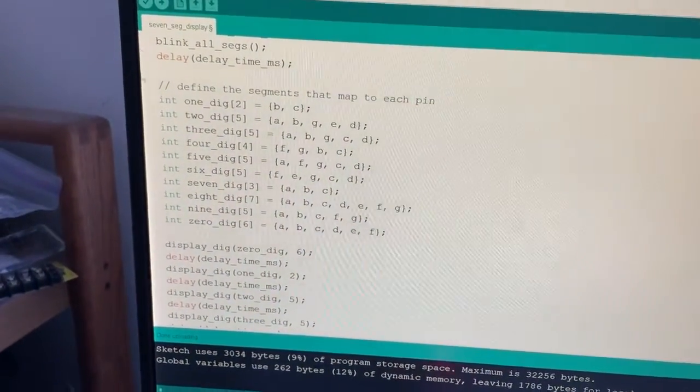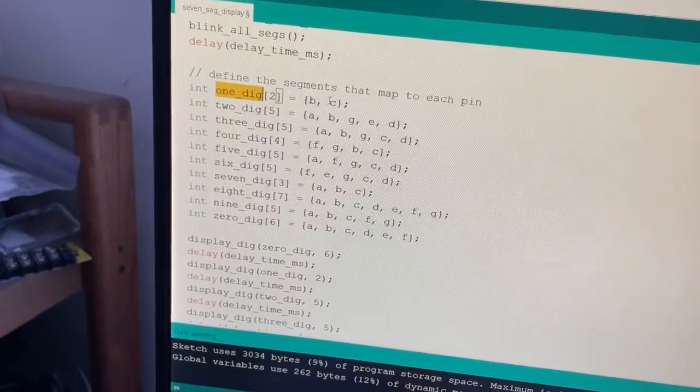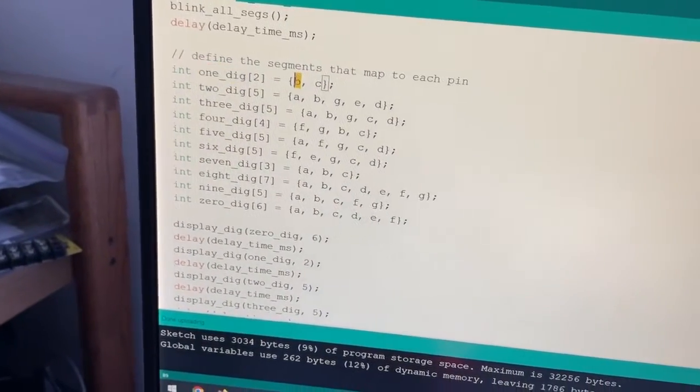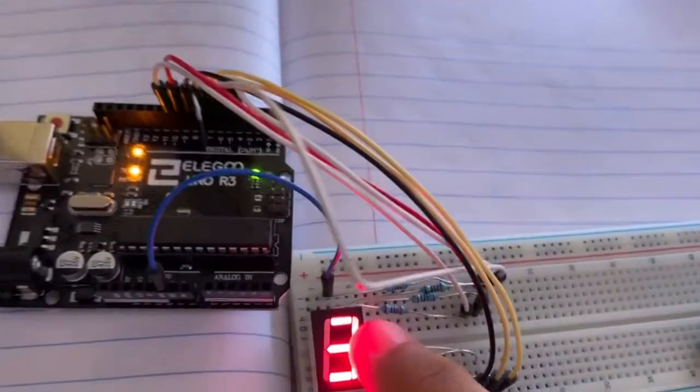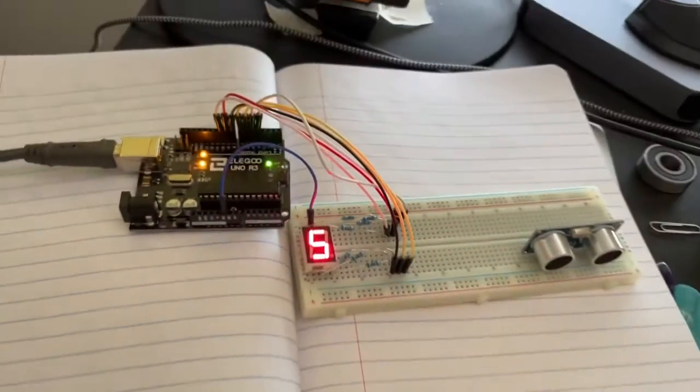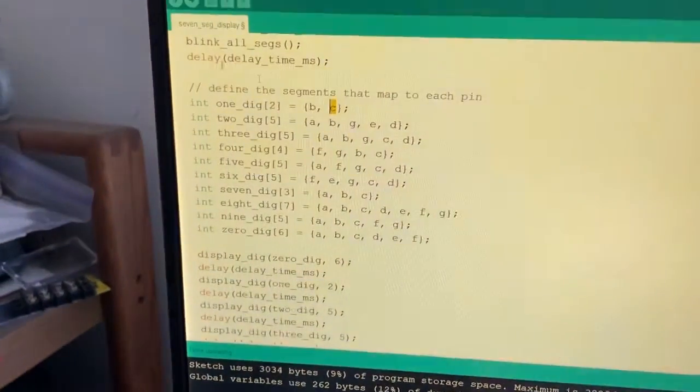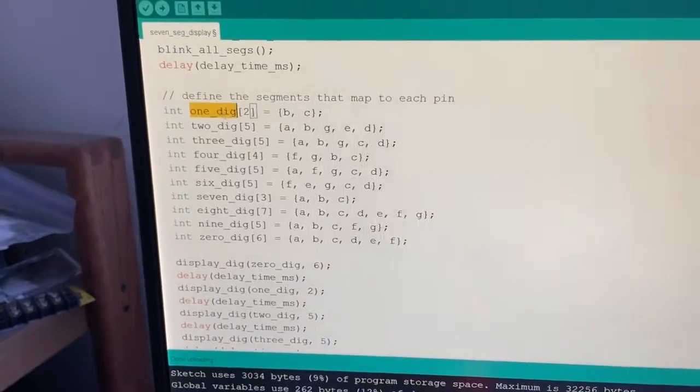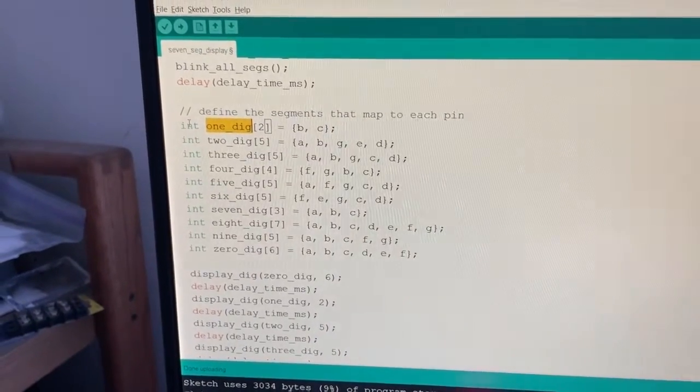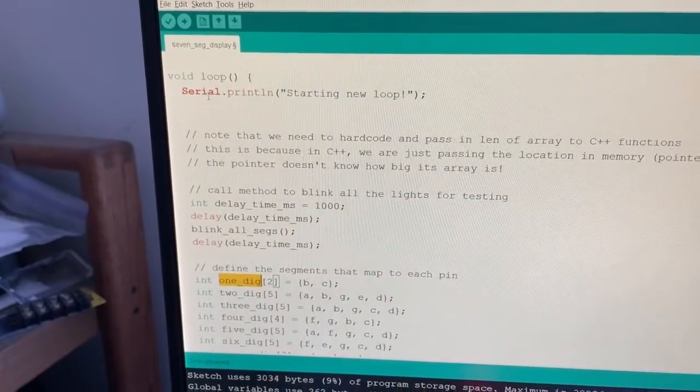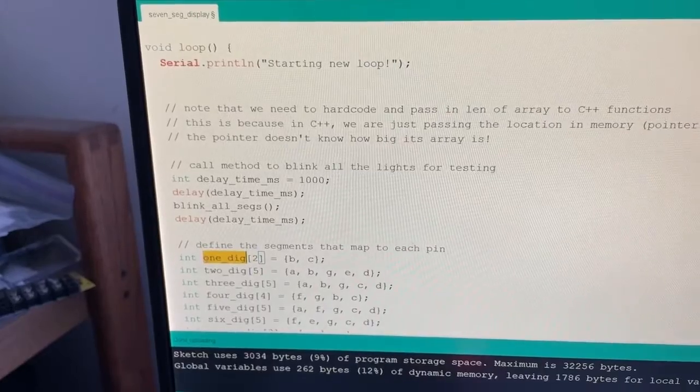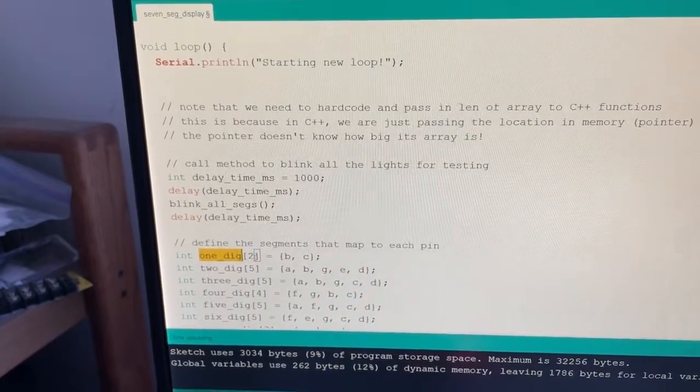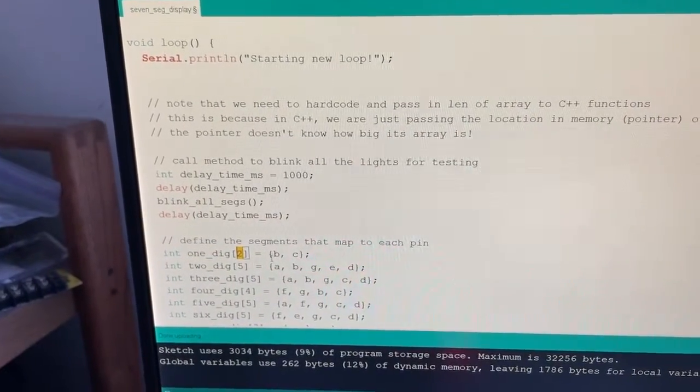The one digit is consisting of the B segment and the C segment. So that guy and that guy right there. So literally all I do when I want to display the one digit is I declare or I define an array and I call it one dig and it's two elements big, two integers big.